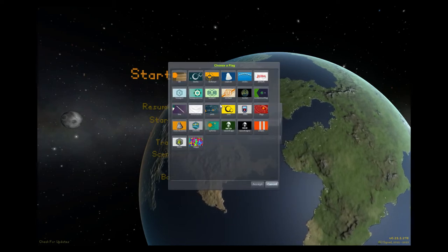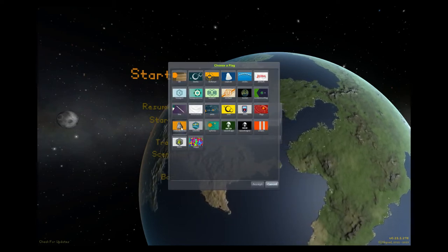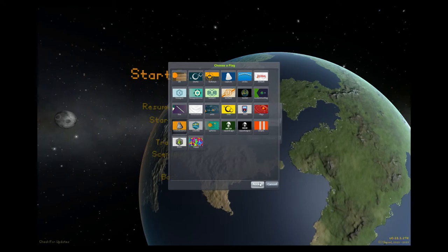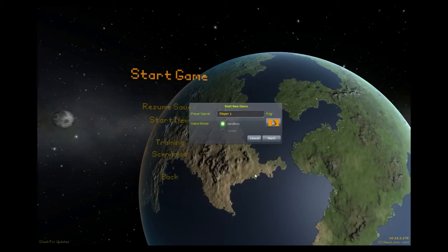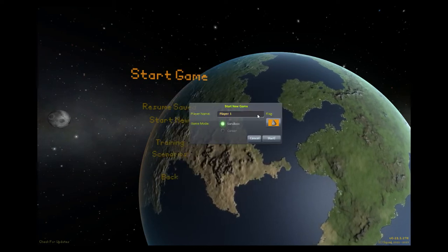Choose whichever flag you like. I'll just pick this rocket science flag and that's done. And you hit start and this brings us into our game.